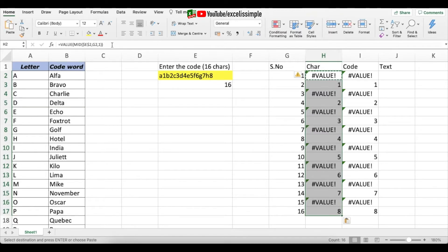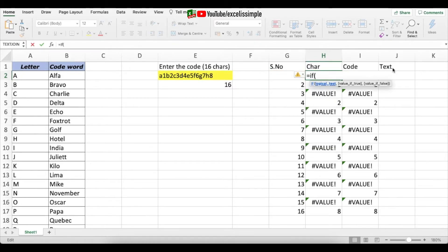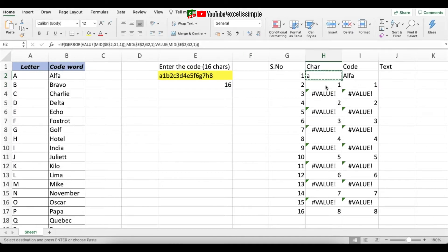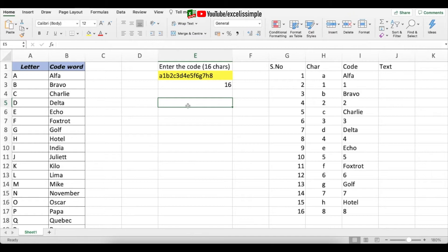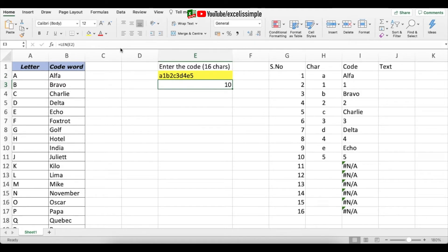We get an error — looking carefully, all numbers are giving errors while alphabets are fine. The problem is that numbers extracted from the code come out as text, but in the database they are stored as actual numbers. The fix is to wrap the MID function inside a VALUE function. However, VALUE throws an error on text, so the solution is to use IFERROR: if VALUE(MID(...)) returns an error, use the plain MID result; otherwise use the VALUE result. After copying this corrected formula, both numbers and letters resolve correctly.